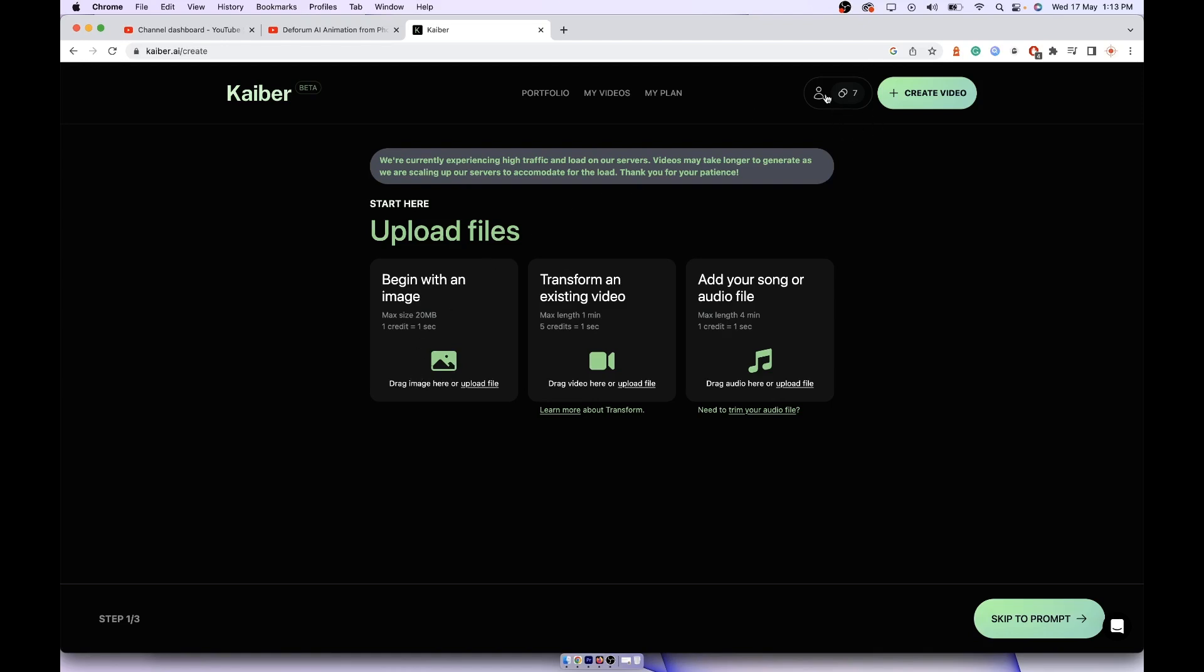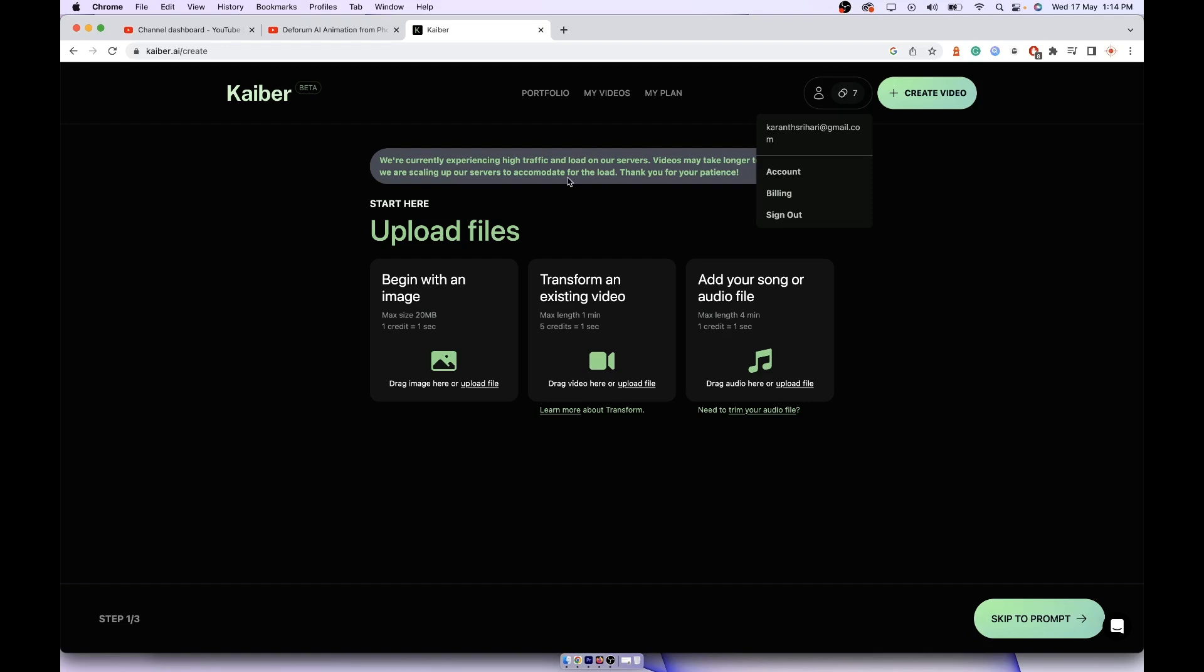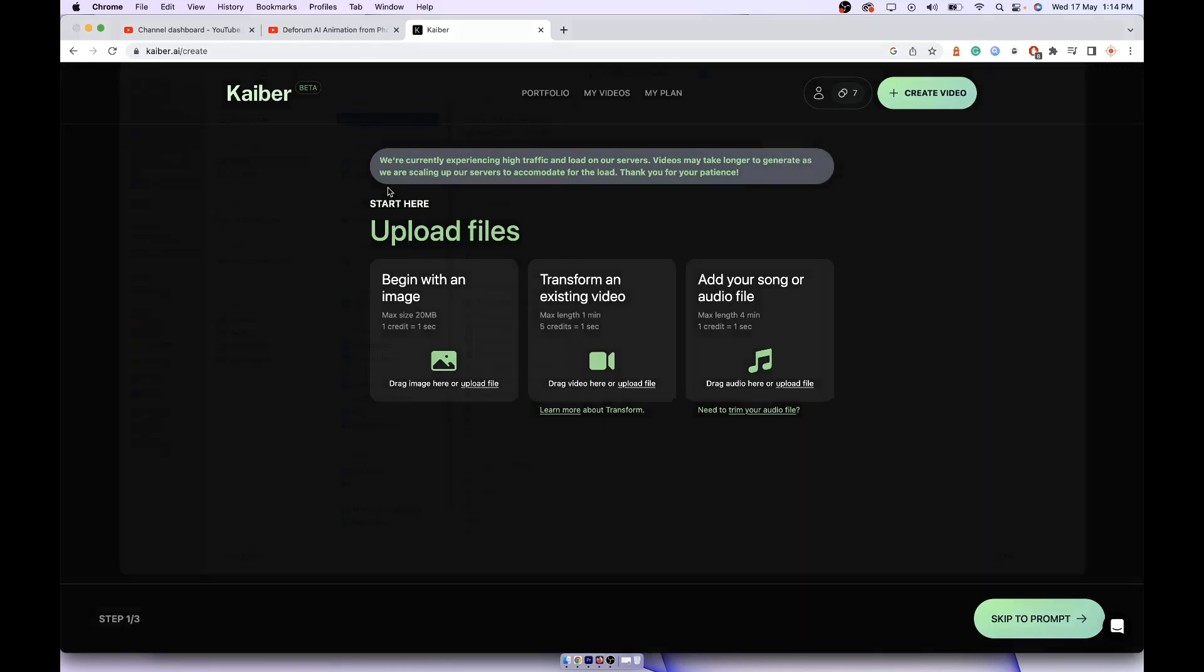Once you create the video, make sure you create all three or four videos, use all the 30 credits. Once you use up all your 30 credits, you can go to account and cancel your billing so that your credit card doesn't get billed. This way you would have generated the video for free.